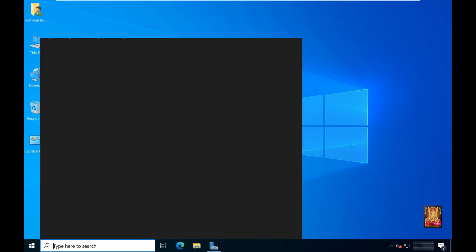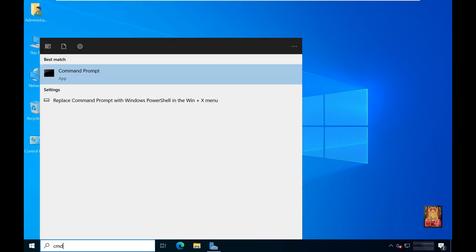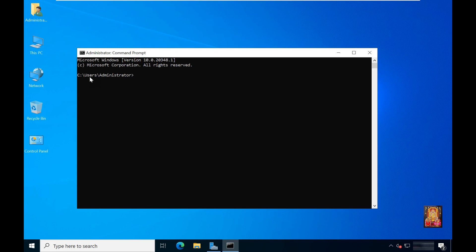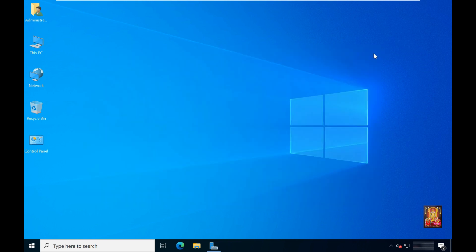Type here in the search bar, cmd. Let's click on it. Type here python --version. Press enter. As you can see, our Python version is 3.11.3. Let's close the command prompt.